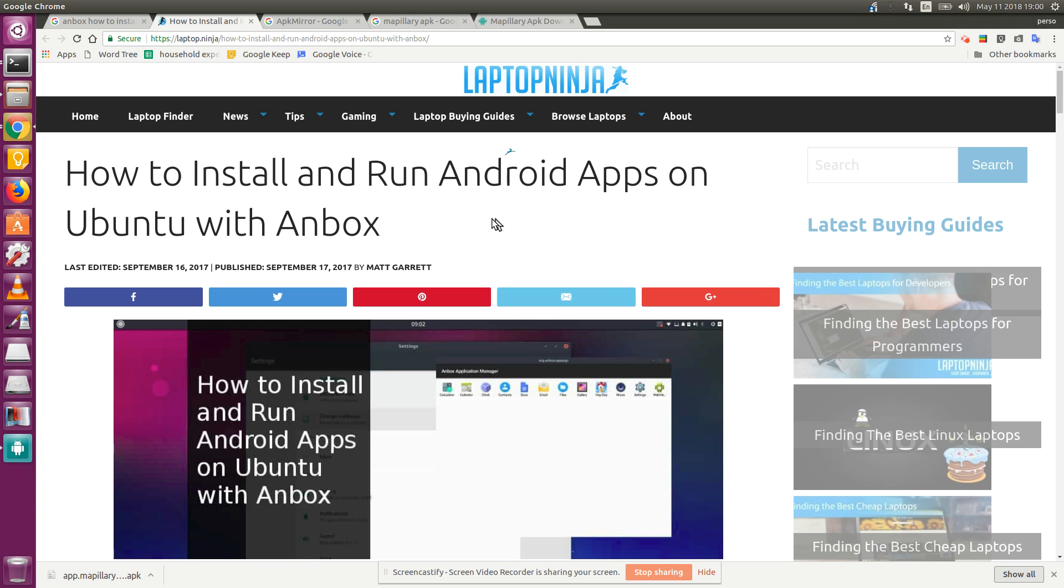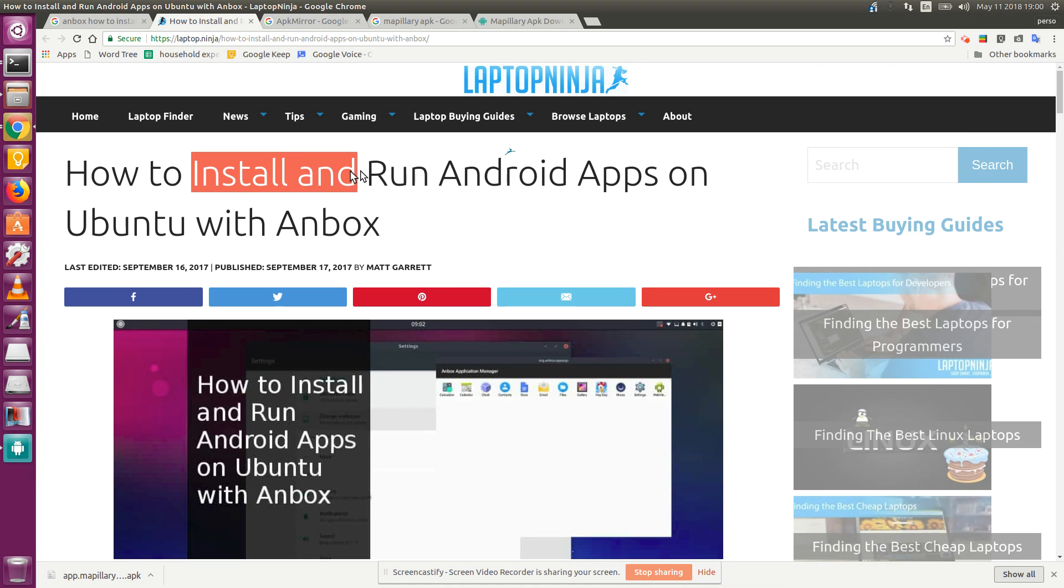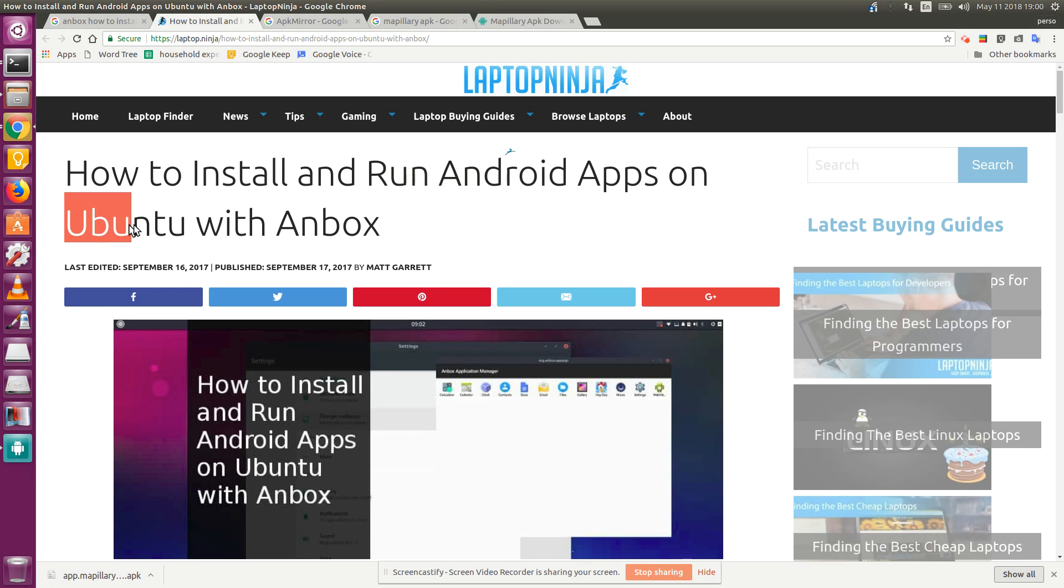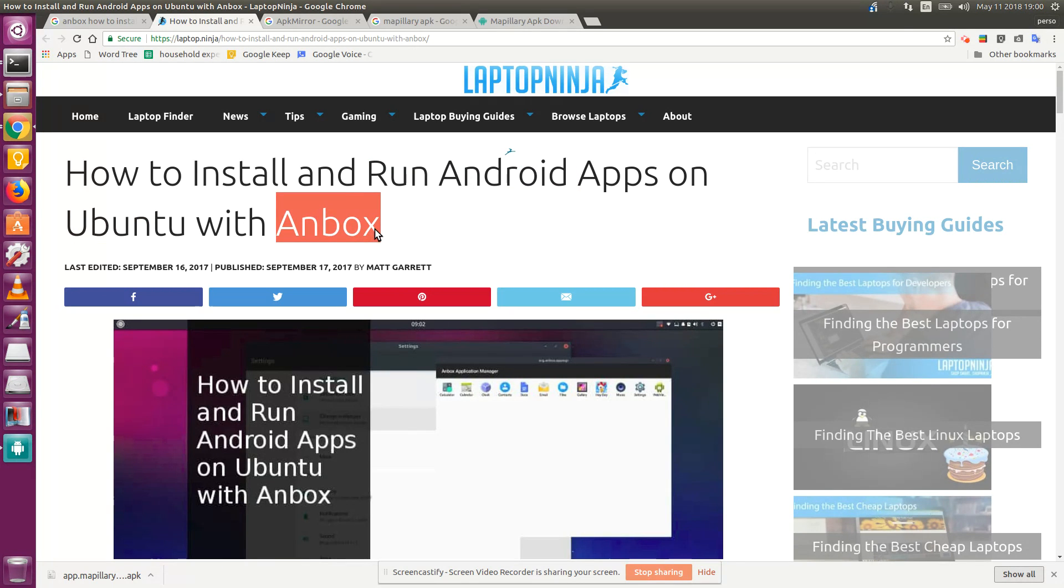Greetings, Dennis Daniels here. This is a quick demonstration of running an Android application on Ubuntu 16.04 using Anbox.